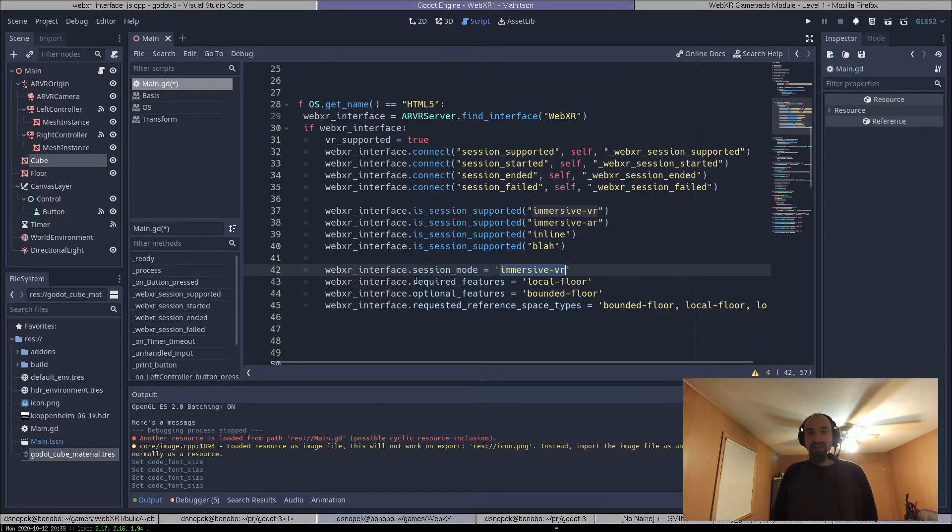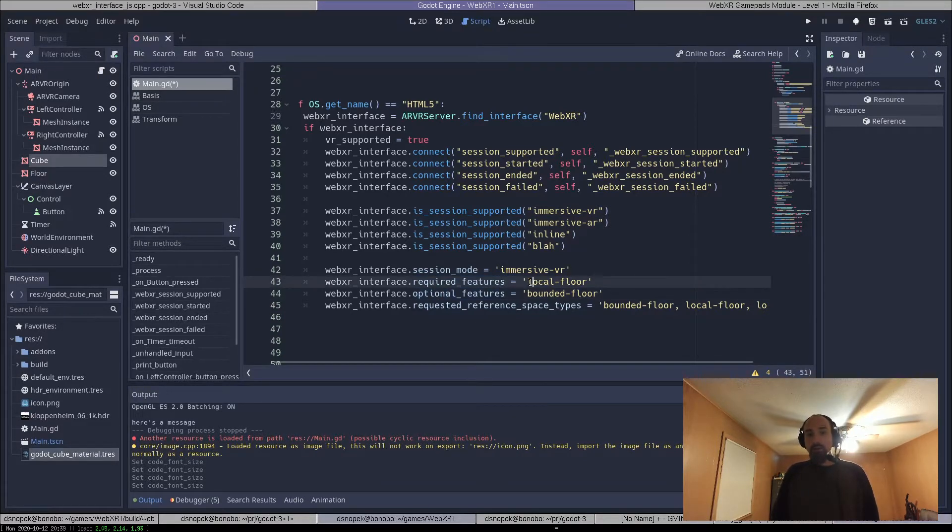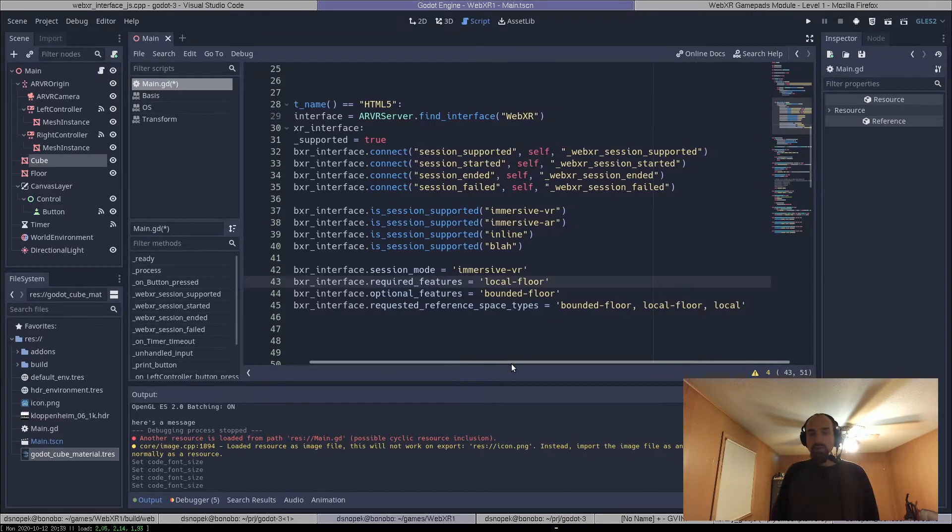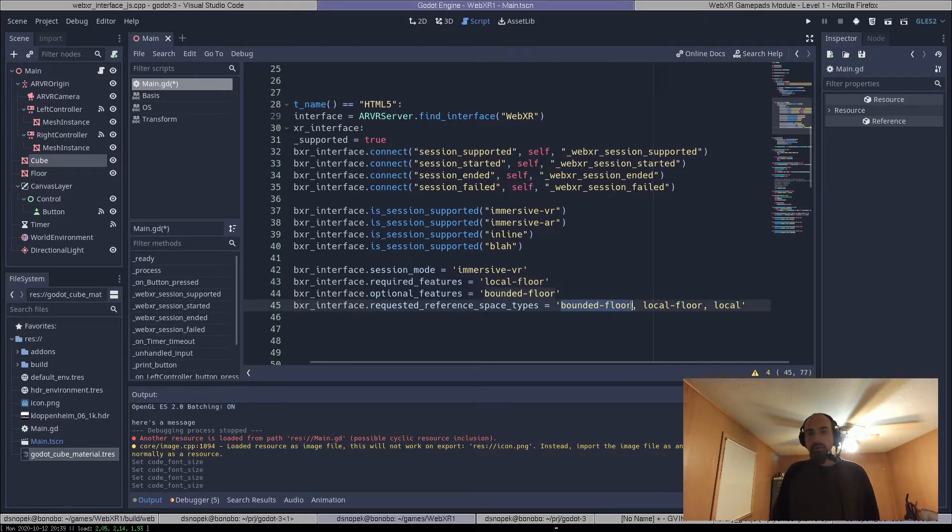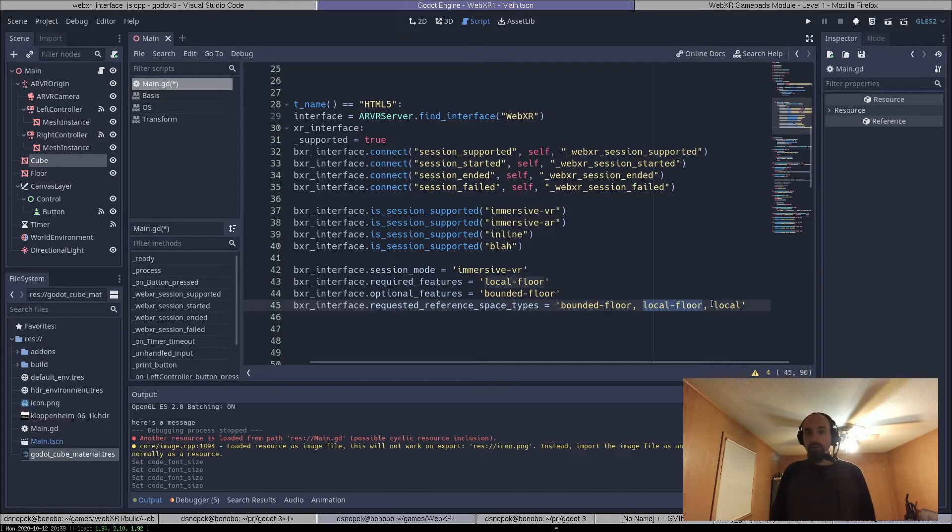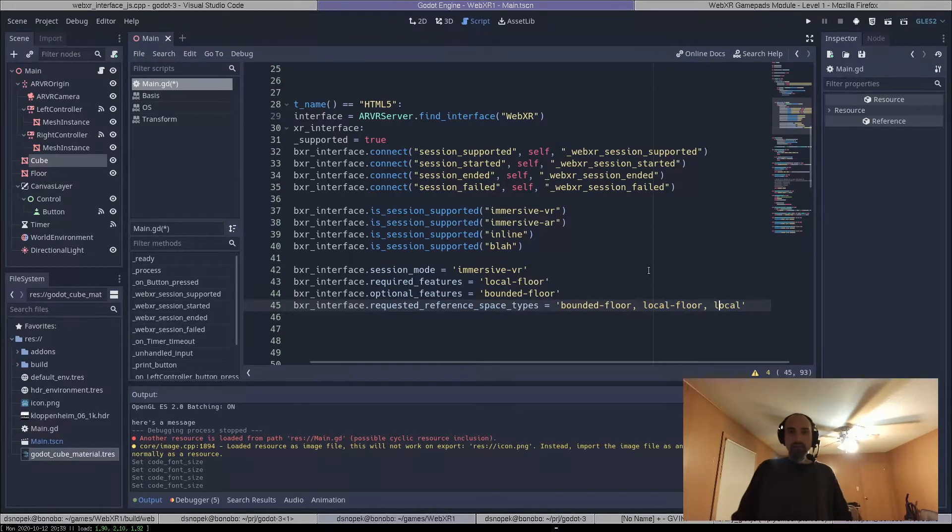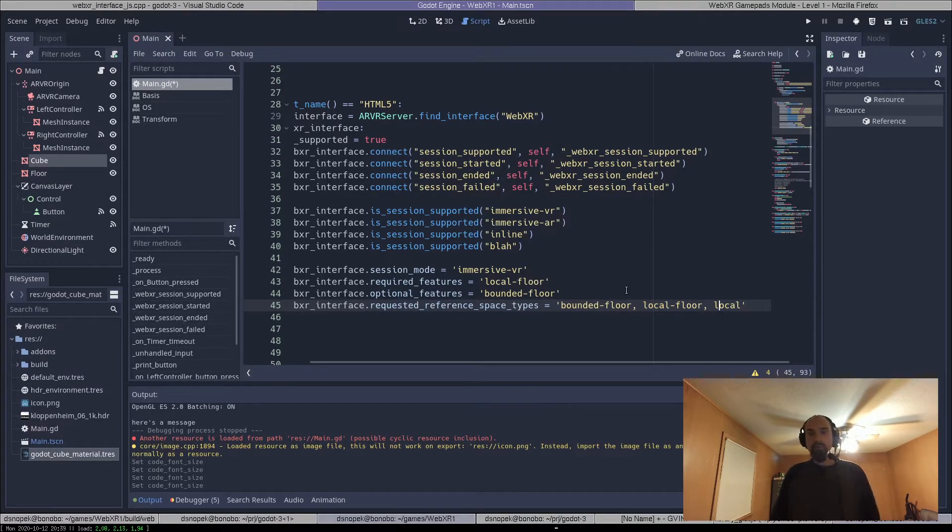And then a list of required features and optional features for that session, which is required if you want to use LocalFloor or BoundedFloor. And then this list of requested reference space types. And what it'll do is it'll first try BoundedFloor, and if that fails, then it'll try LocalFloor. So this way you could support devices that have room-scale bounded floor down to less-capable devices.